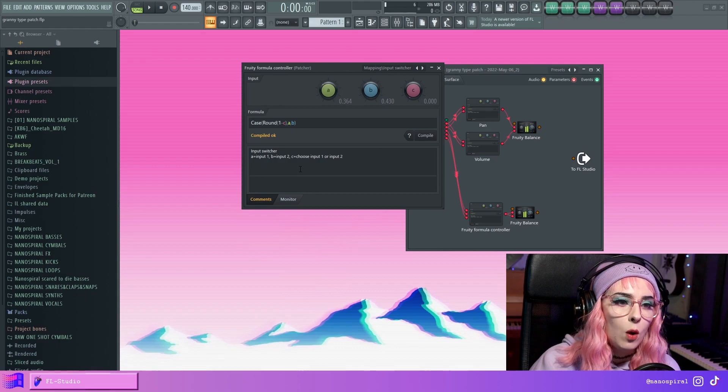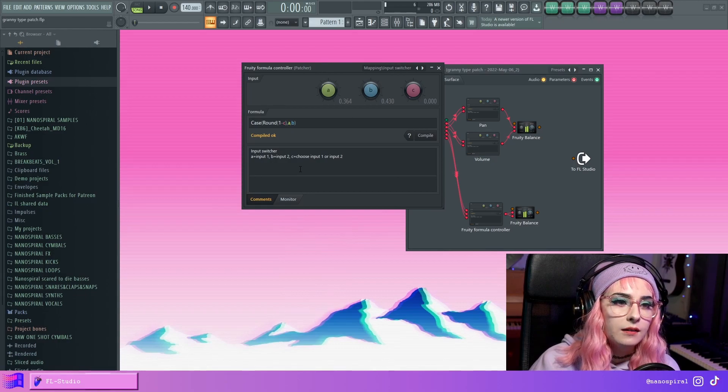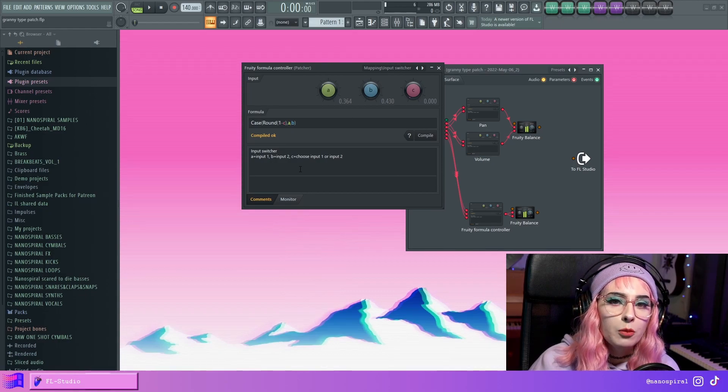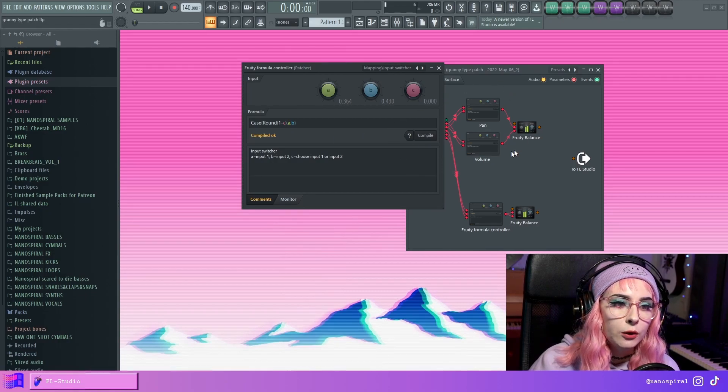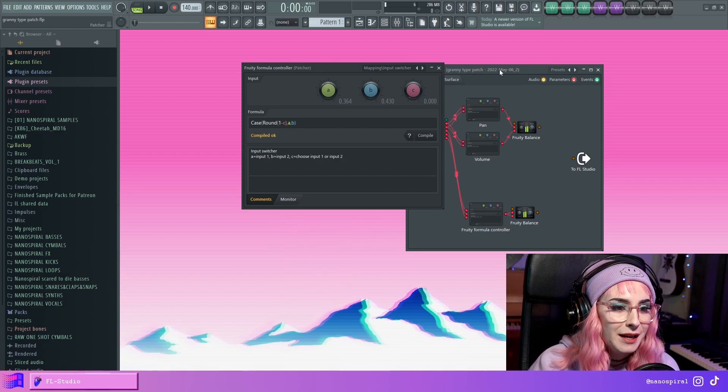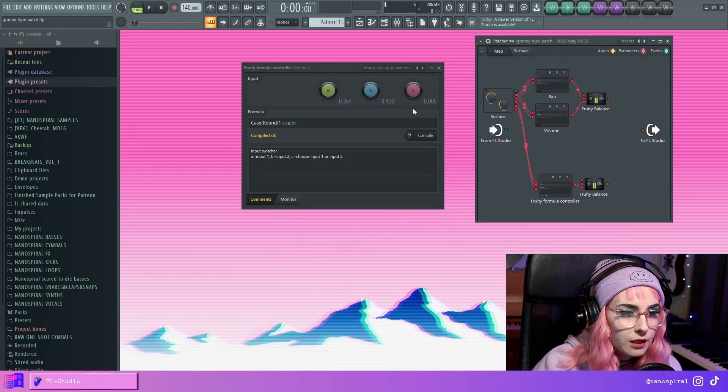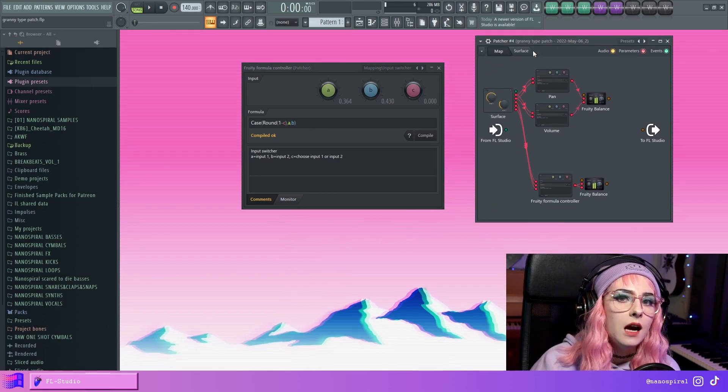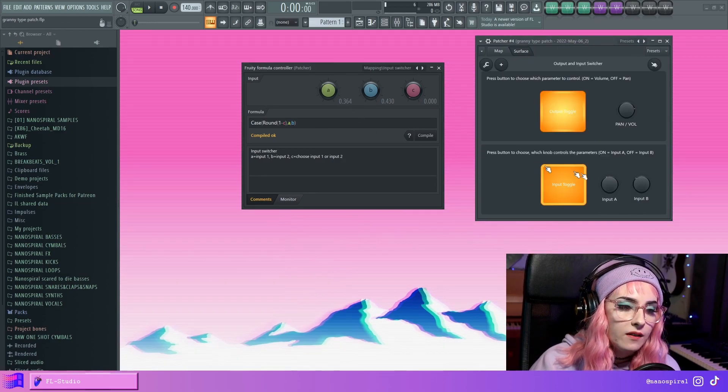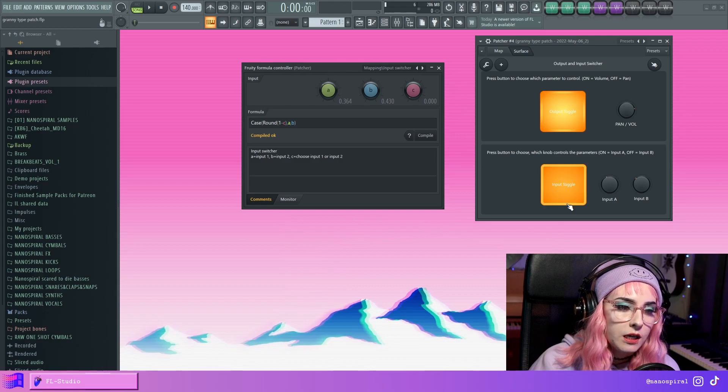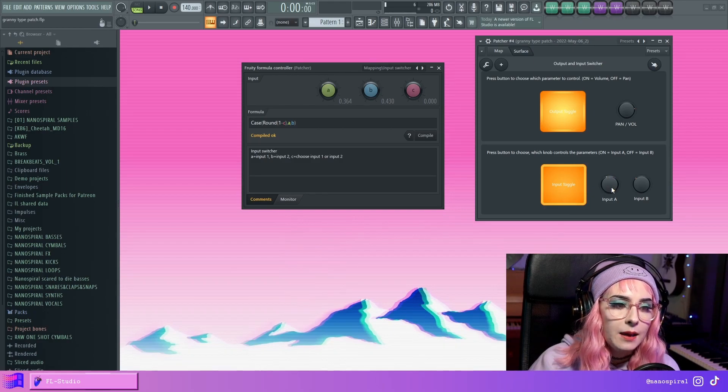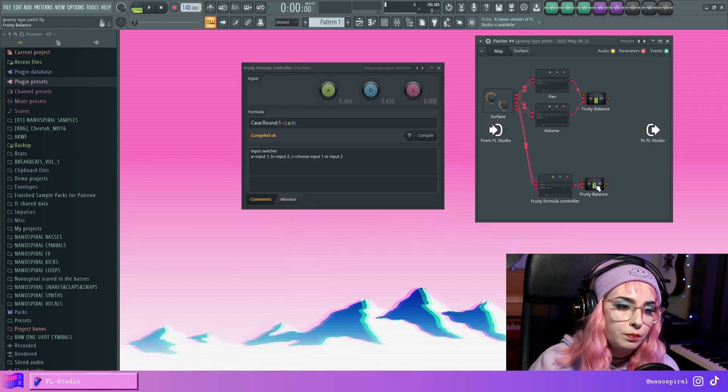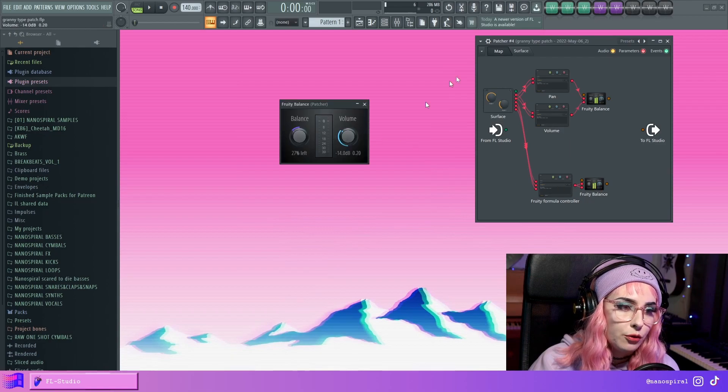But I thought that I wanted to have like the inverse of that operation included in this patch. So the way that this works is kind of the opposite. So whenever this button is on, the A input controls these parameters.